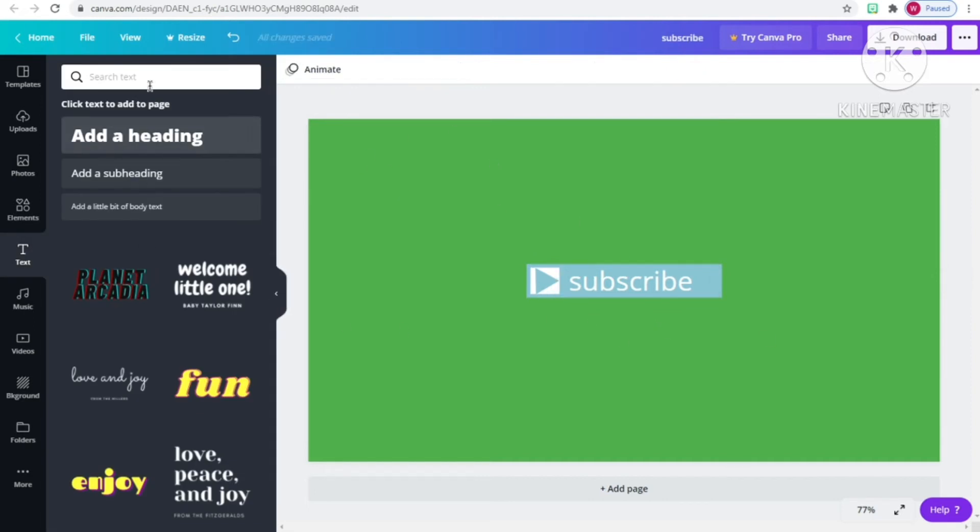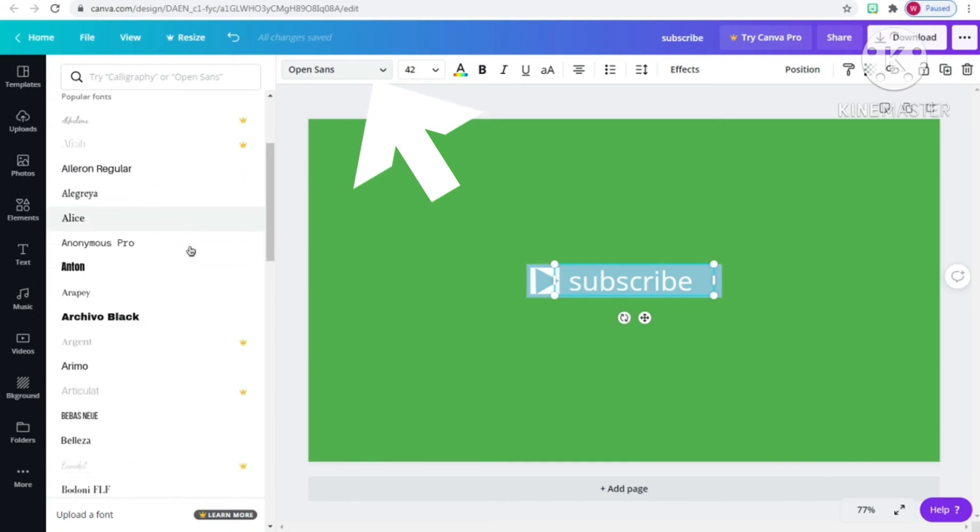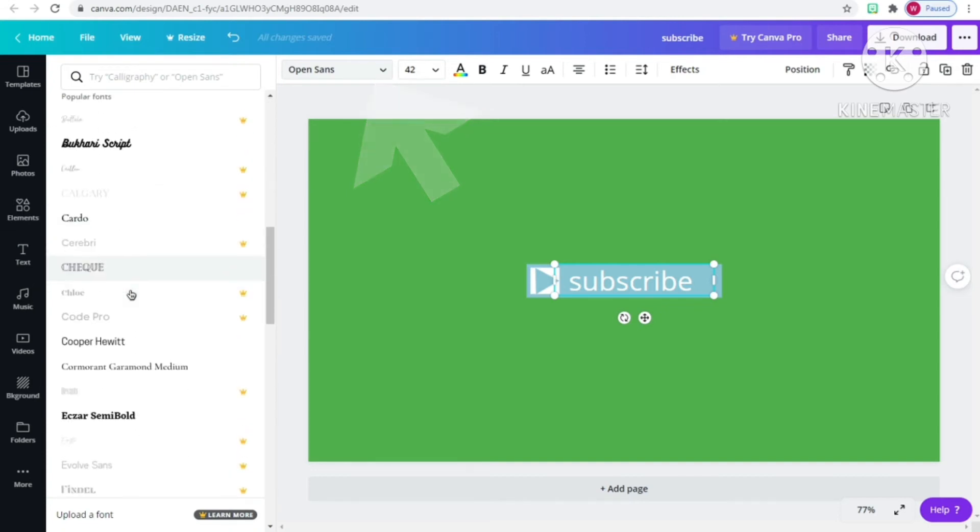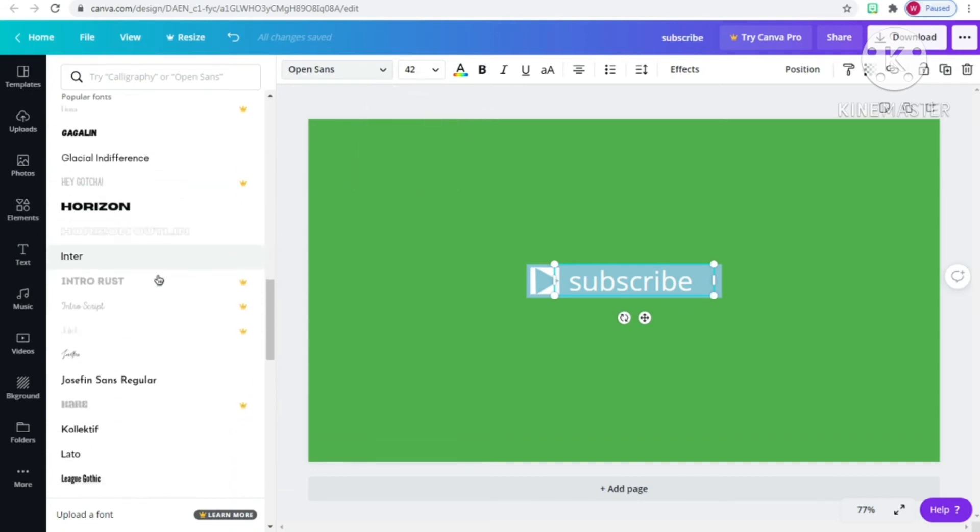Then to change the font, all you have to do is click on the text and choose any font. I'm going to take a while to choose my font so I'm going to speed this up.